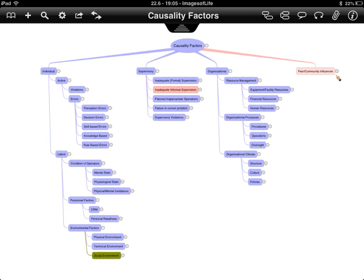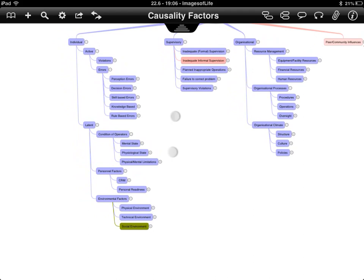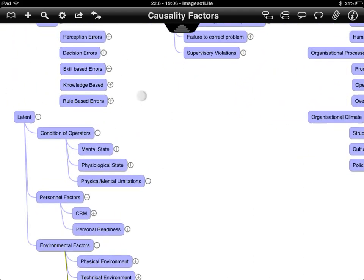The HFACS model is split into three main arms. A fourth arm has been added: peer and community influence. The traditional model covers individual, supervisory, and organisational layers, and the individual layer is further split into active and latent failures.